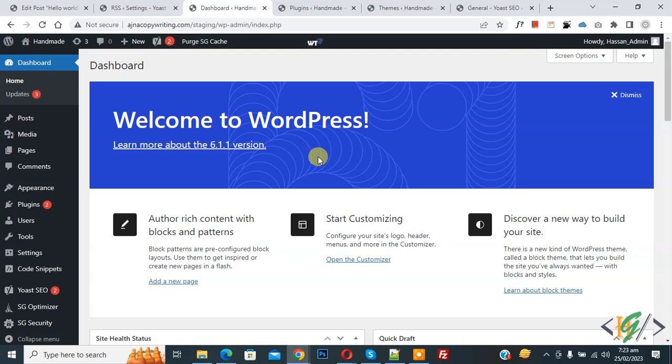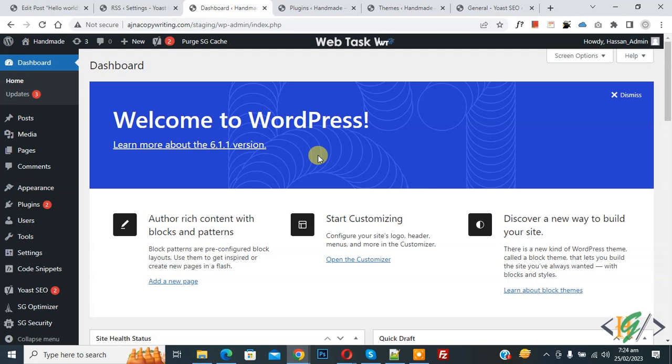Bismillahir Rahmanir Raheem, Assalamu Alaikum. My name is Asan and today we are going to disable categories and tags from showing in search engine search results in WordPress.